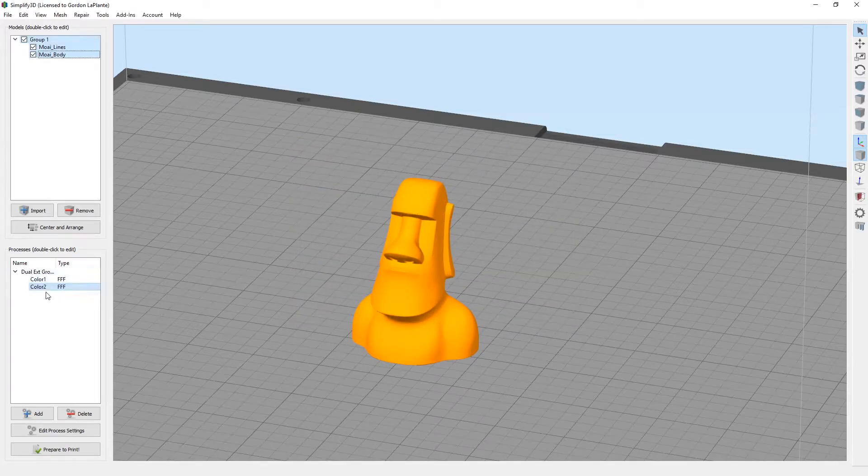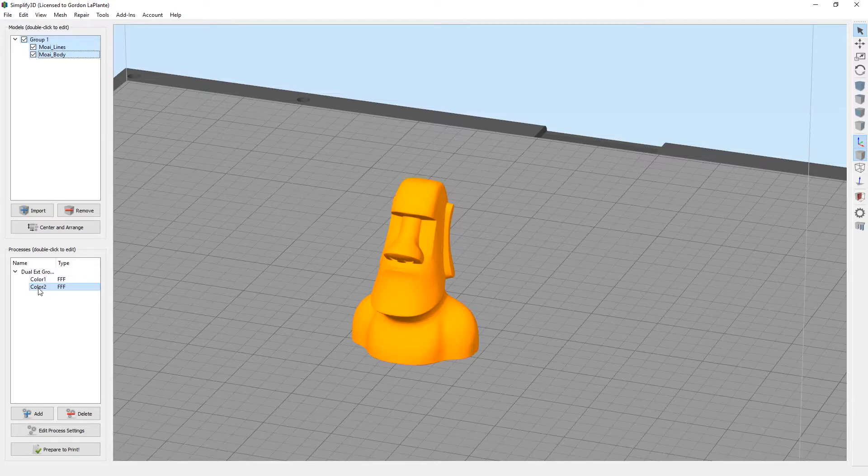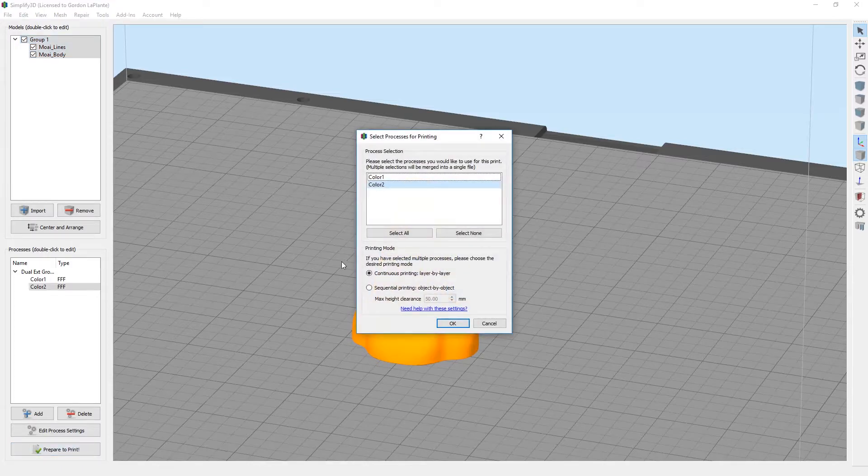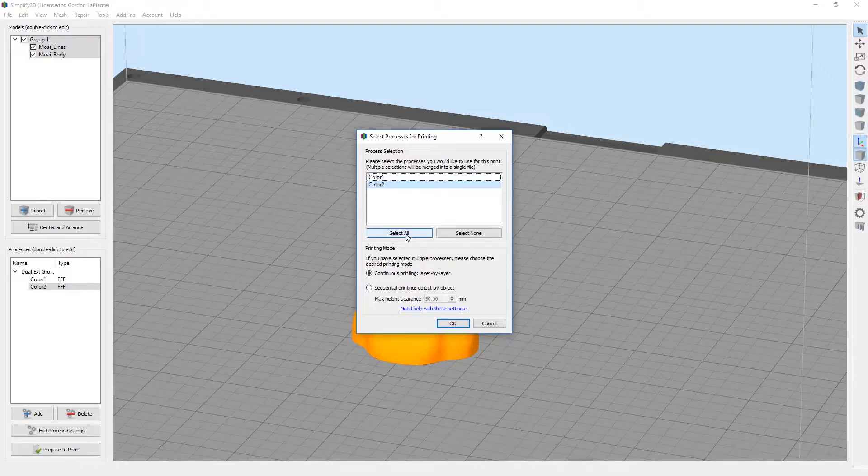It'll automatically generate a dual extrusion process for you with the two colors. It'll group the models themselves. If you just hit prepare to print, make sure you select all for this particular setup.